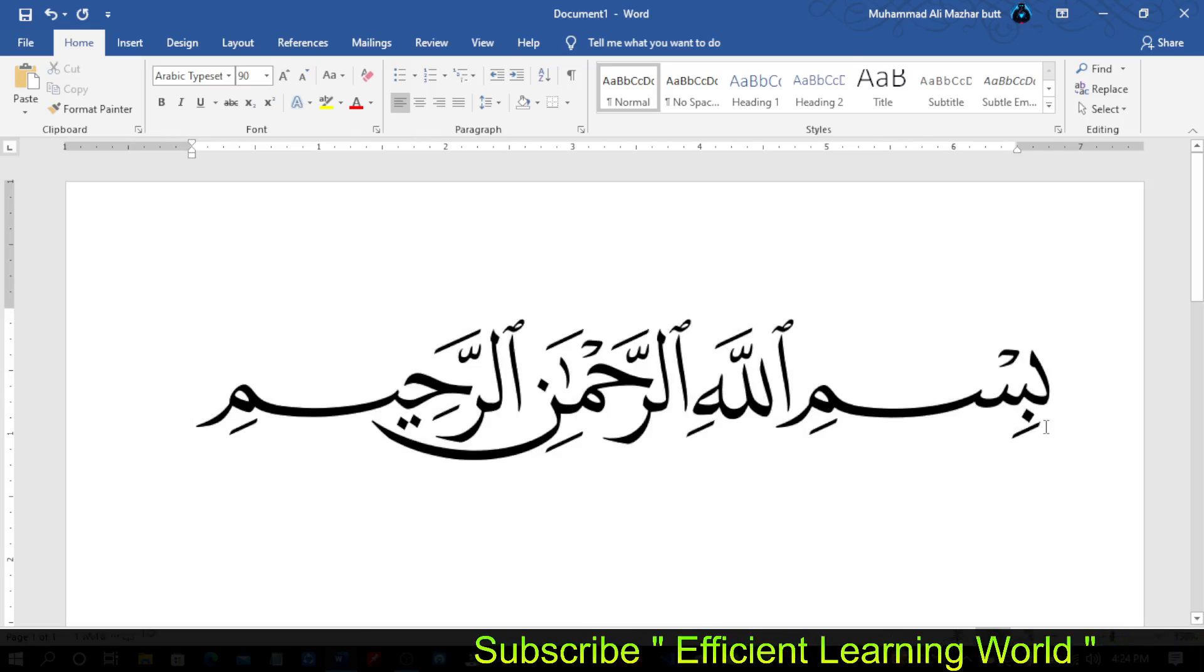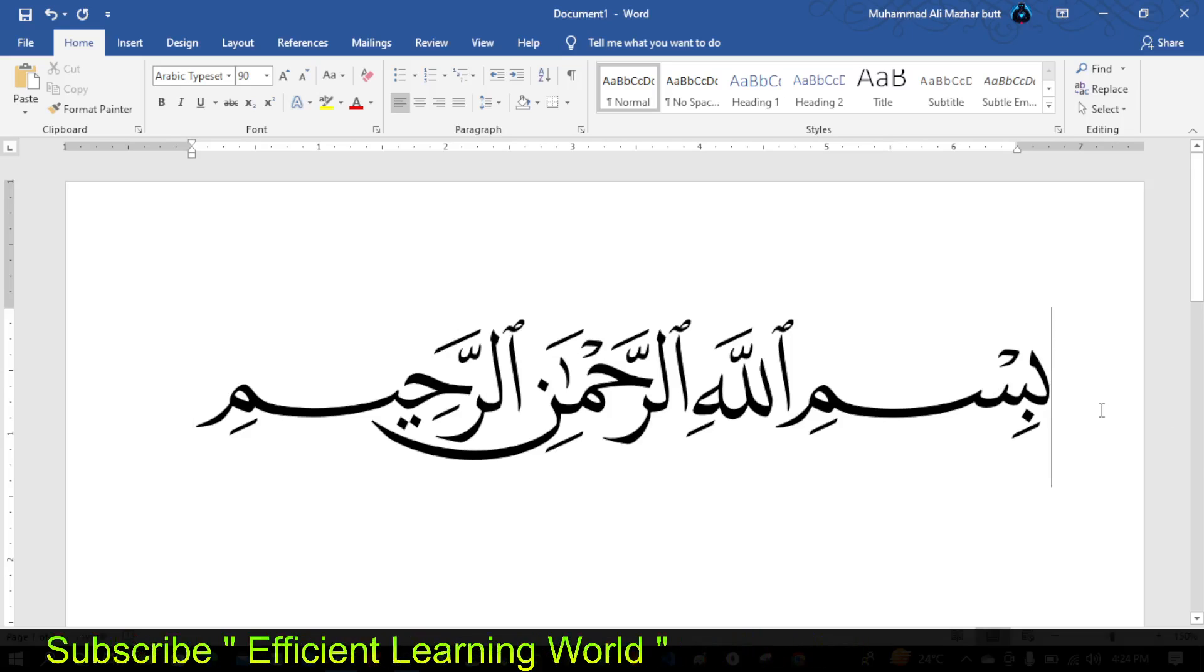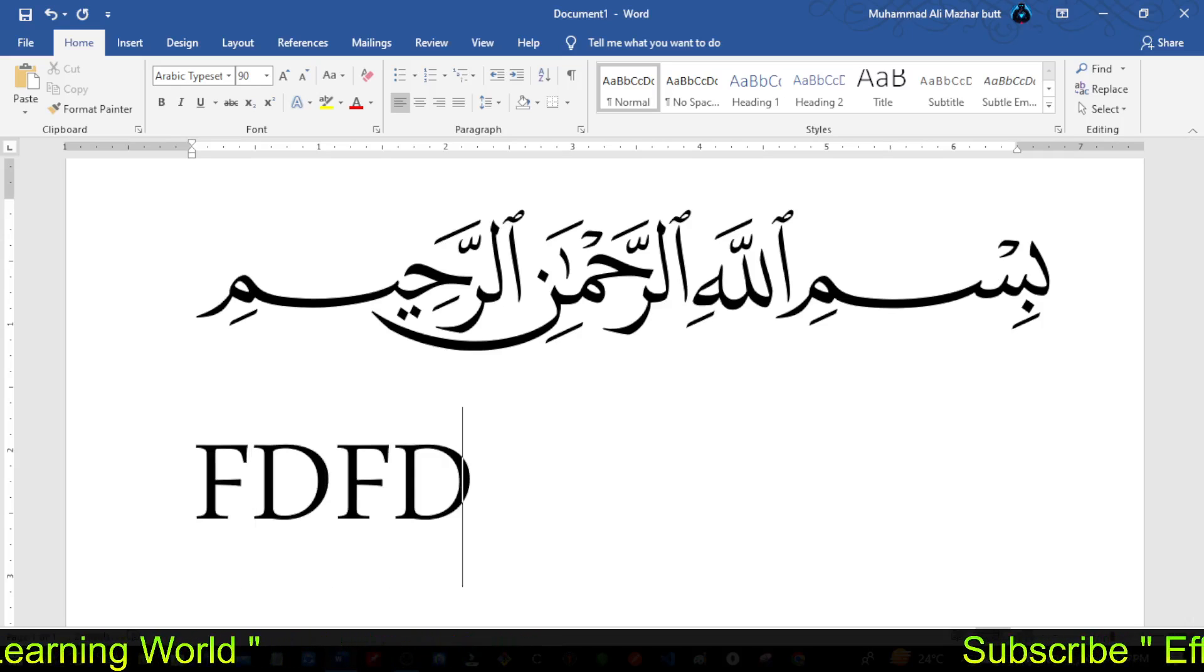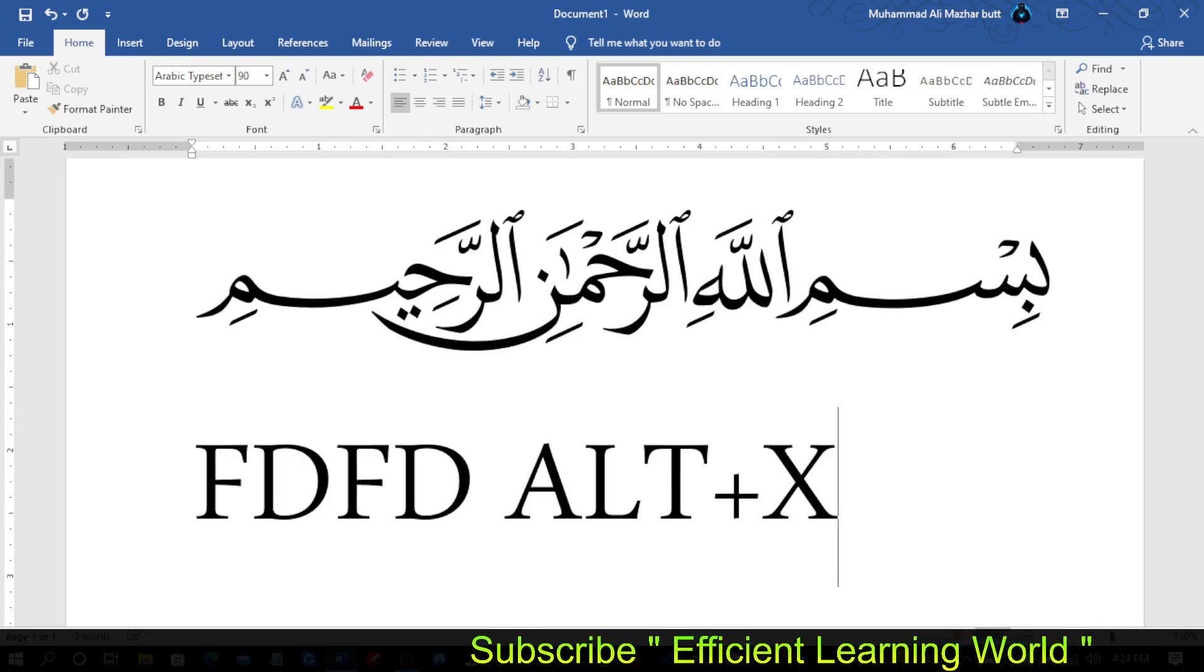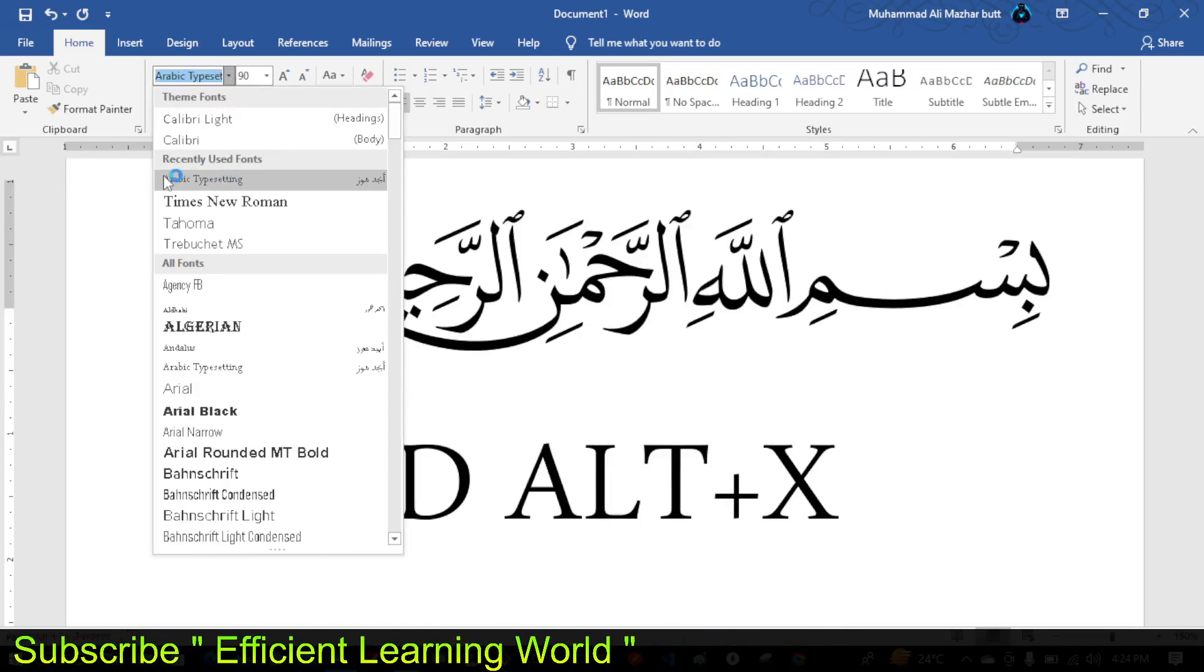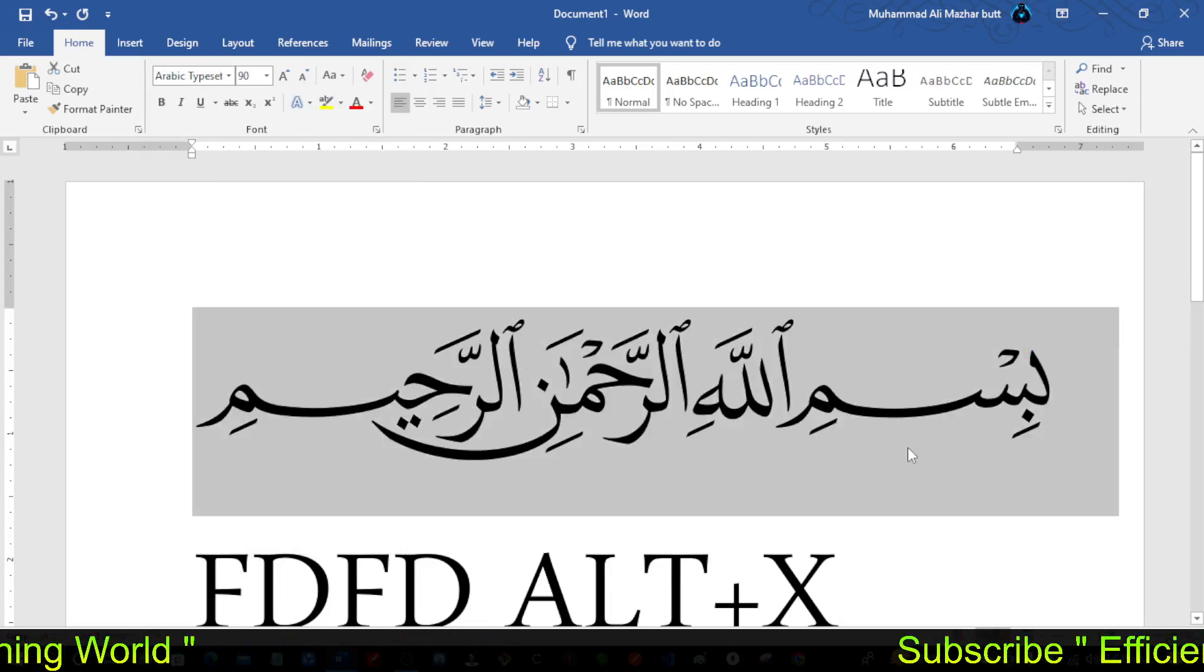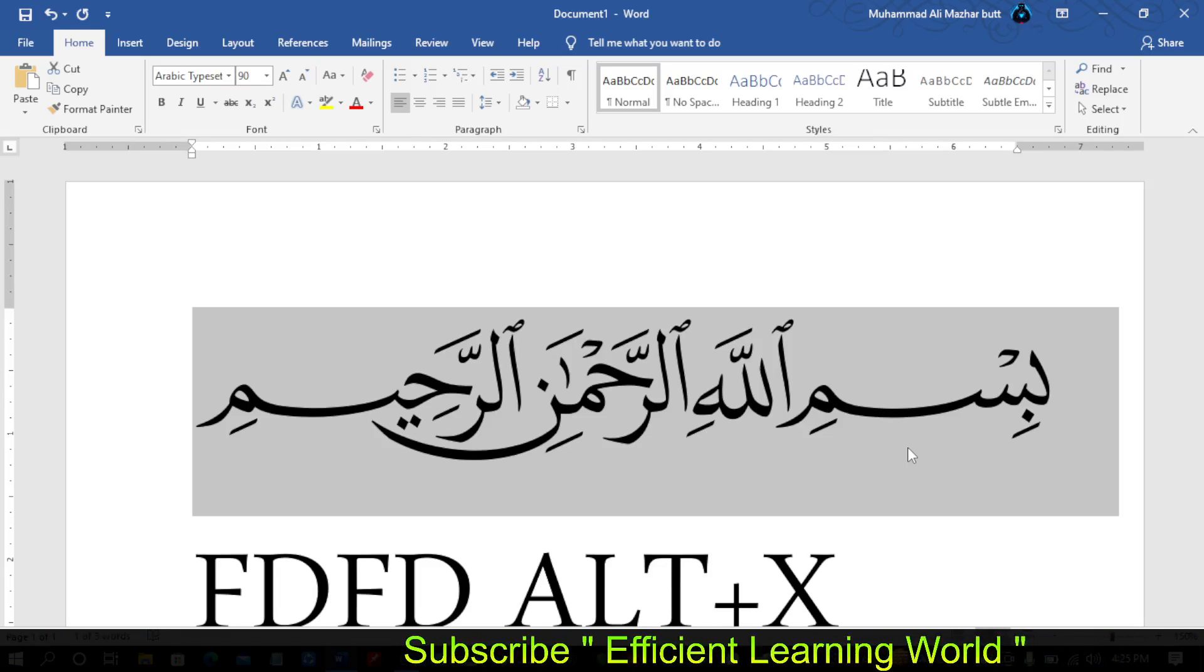So to recap, the easiest method is to type FDFT in capitals, press Alt plus X, and select Arabic Typesetting font. You'll see Bismillahir Rahmanir Rahim with proper diacritics appear on screen. Thanks for watching this video.